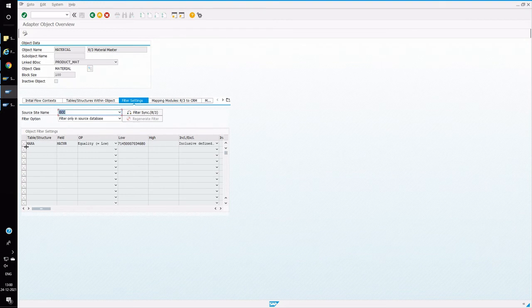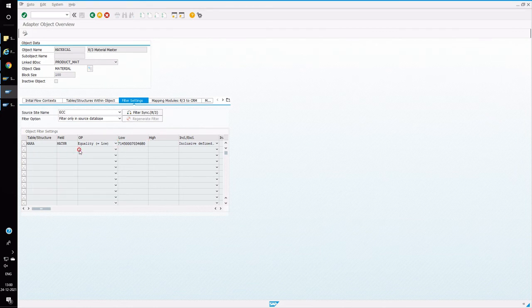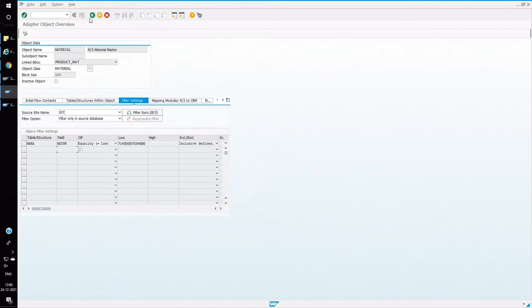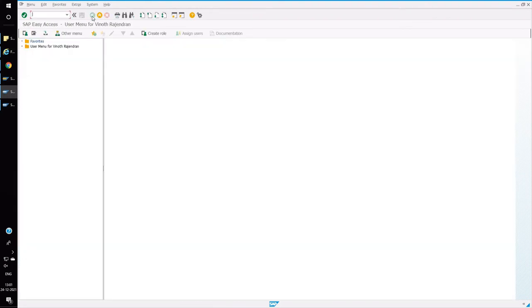Next I will show filtering for your data load. Open transaction R3AC1. Select the material object and maintain filtering based on the parameters available in the field column. For example, you can filter based on material number by entering one specific material code — so when you start the load, only that particular material will be replicated and others will not.